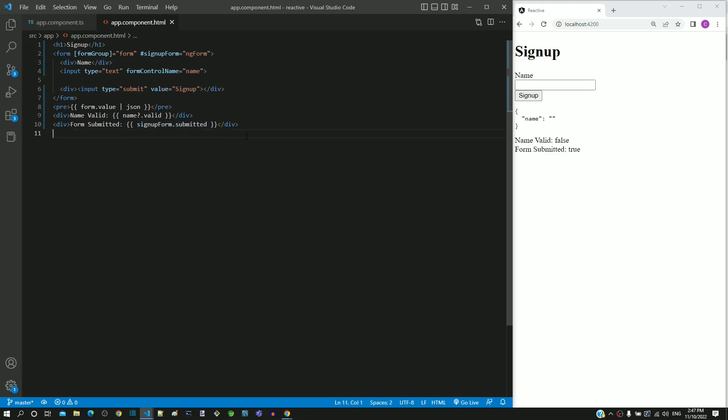Now the HTML template has all necessary data to implement validation, which we will be implementing in the next video. Let me summarize the list of changes to be done in the HTML template.